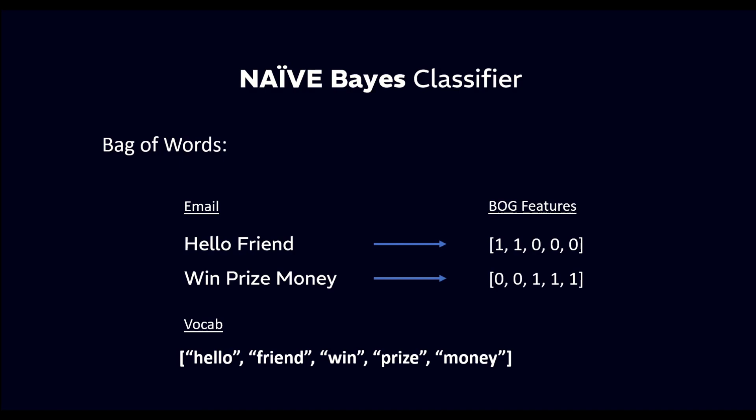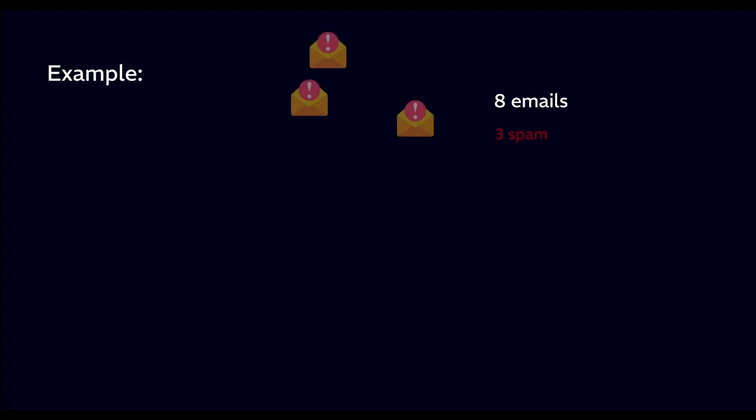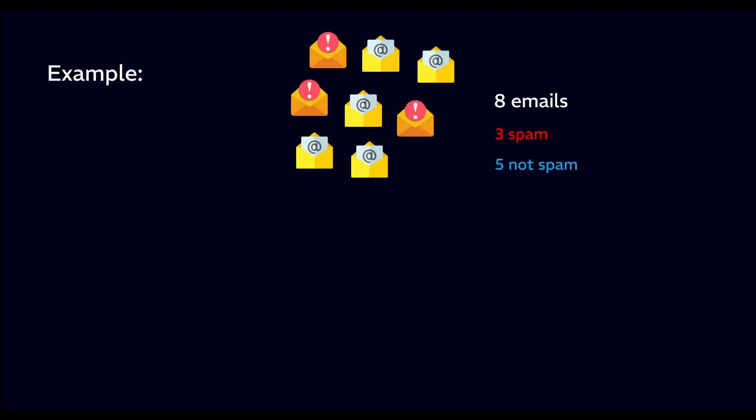Let's understand how the Naive Bayes classifier works using an example of email classification into spam and not spam. Imagine we have a dataset of 8 emails, out of which 3 are spam and 5 are not spam.